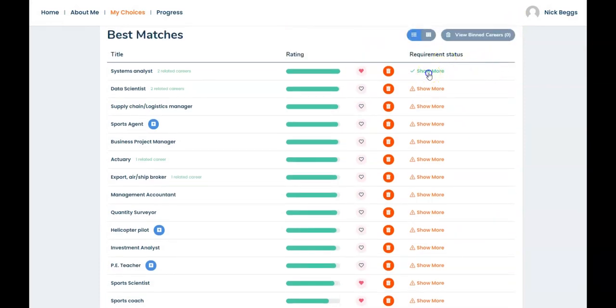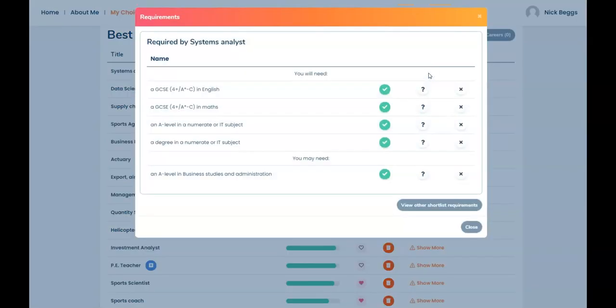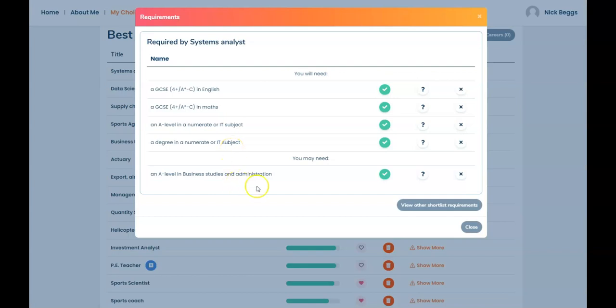So let's look at Systems Analyst. And here we can see the qualifications that you'll need to enter this career and one that you may need to enter the career.